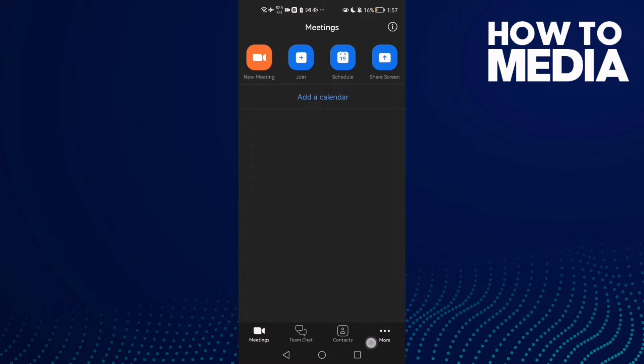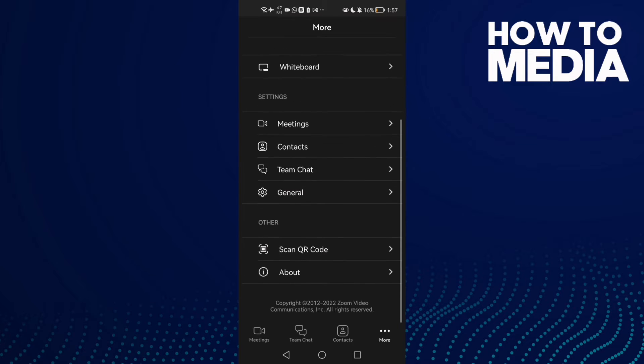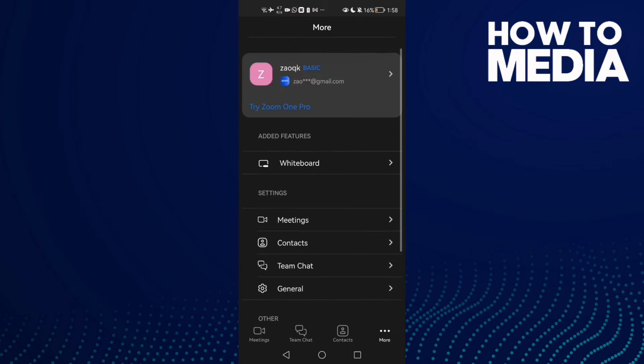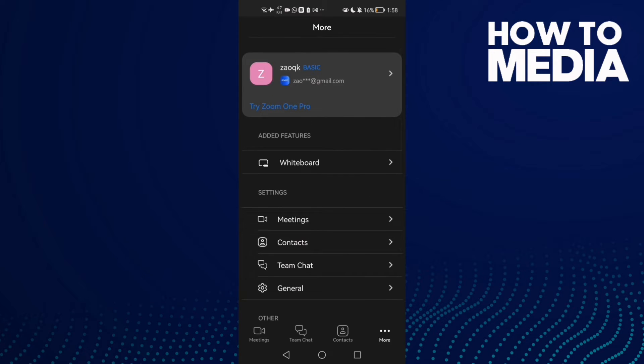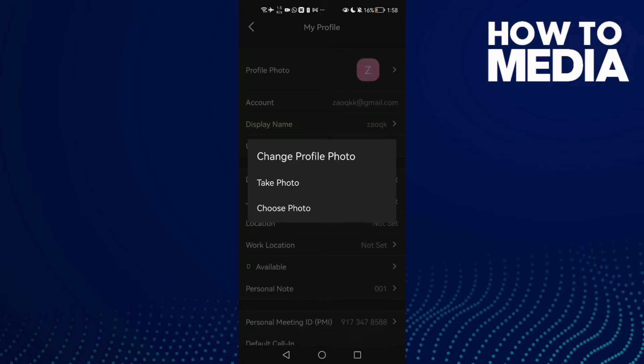In the bottom corner you will find the Zoom settings. Now click on your profile here and you'll find profile picture. Just click on it and click